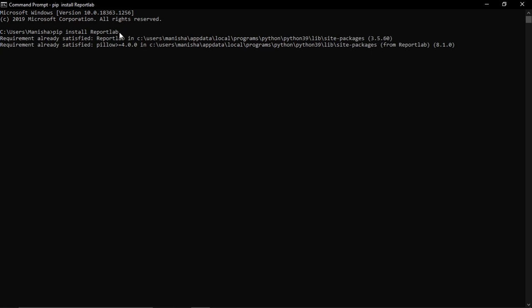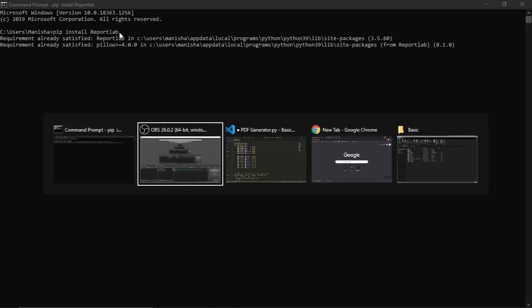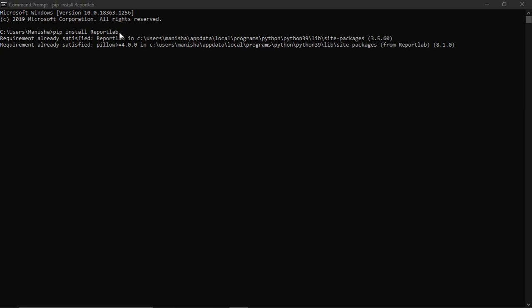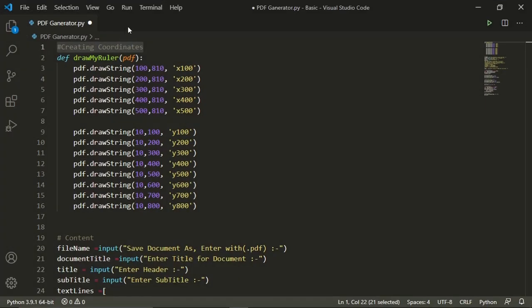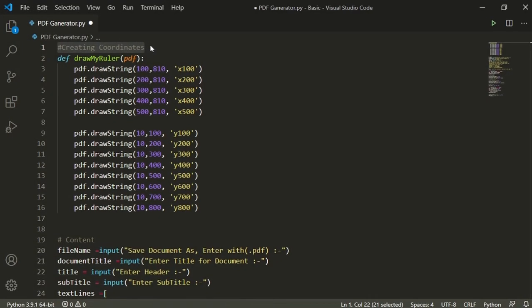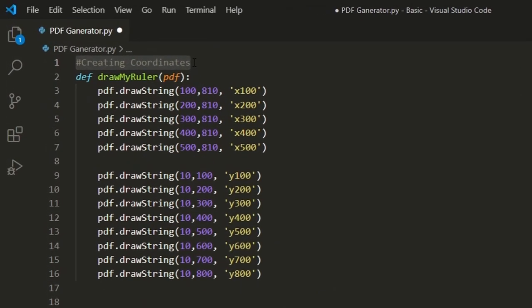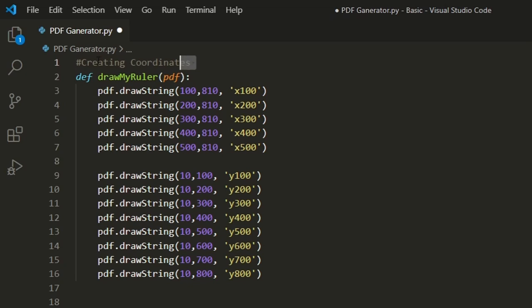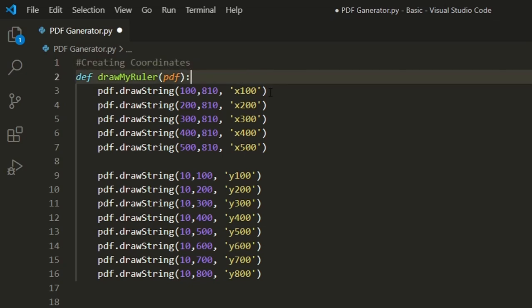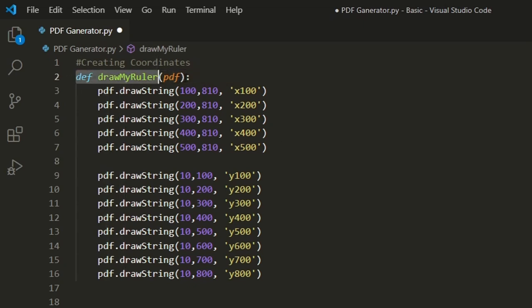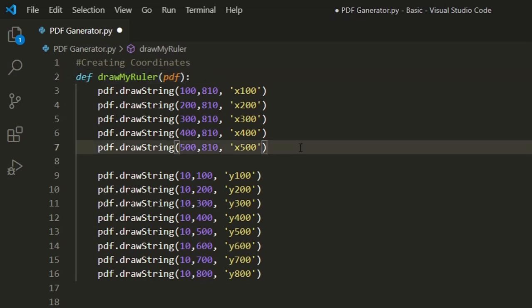And here it shows the requirement is already satisfied. After that I'll open my Visual Studio Code and here I have created all our topics with hashtag so it will save as a comment and it will not run. Now in the first topic we'll draw the X and Y coordinate of our PDF path with a function defined and variable called draw my ruler.